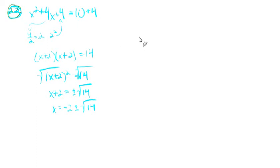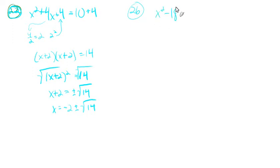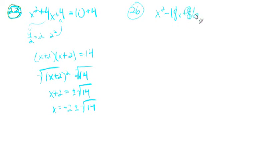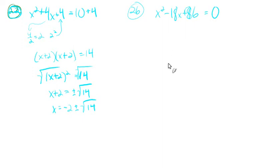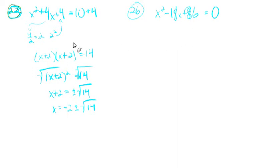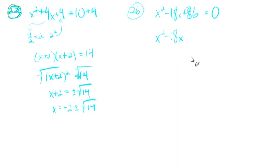Next, we'll do 26. So x squared minus 18x plus 86 equals 0. The big deal with this one is if we try to factor it, it won't work. But using completing the square, we can find solutions to this equation. So we need to set it up kind of like this was to begin with. We'll have the x squared minus 18x, everything with x in it over here, and everything else on the other side. So we'll subtract 86 from both sides. There we go.